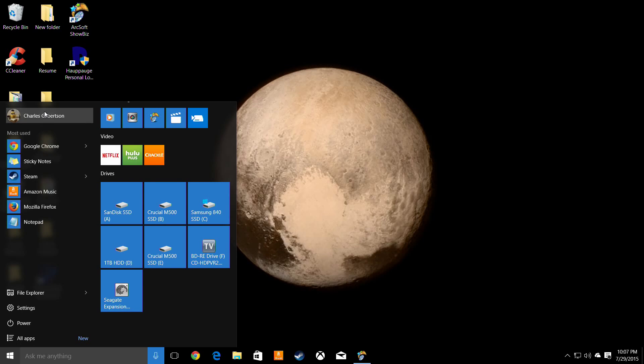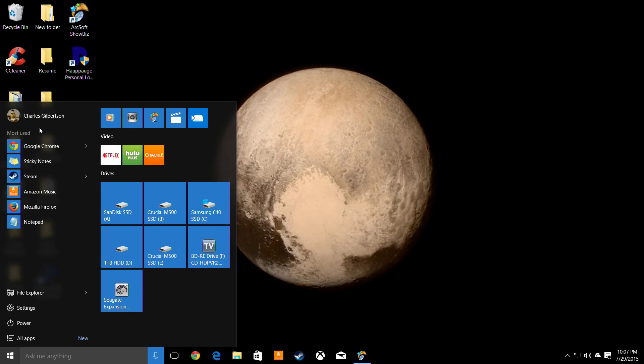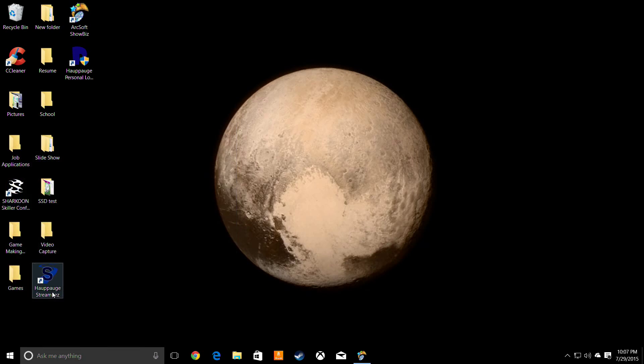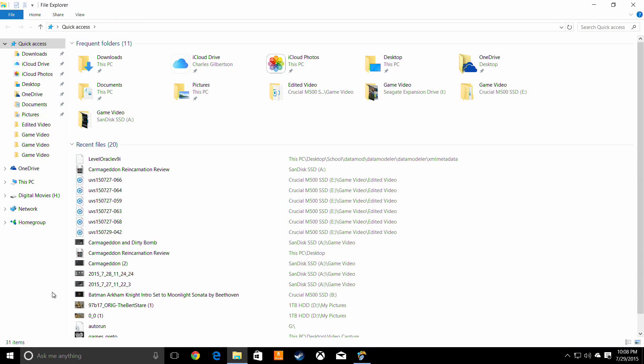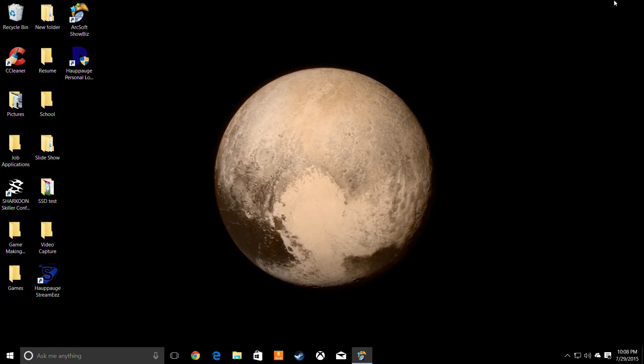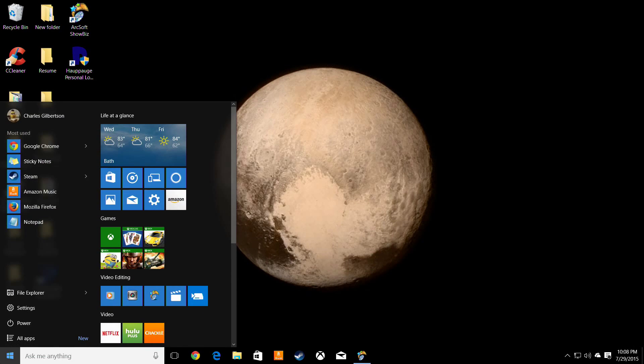Alright, and the top part is your most used apps, just like before. And your logout features. Alright, and then it's got the file explorer again. And start menu.